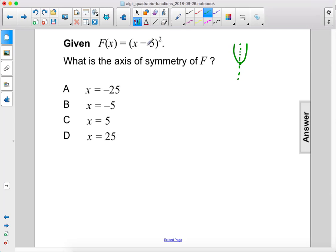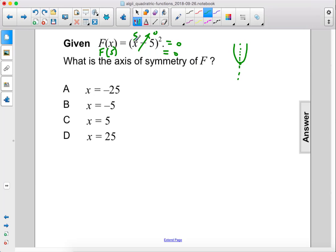The minimum value is when this whole thing equals 0, and that will happen when x is 5. So f of 5 equals 0, since if you put 5 in here, 5 minus 5 is 0. So the axis of symmetry is when x equals 5. The answer is C.